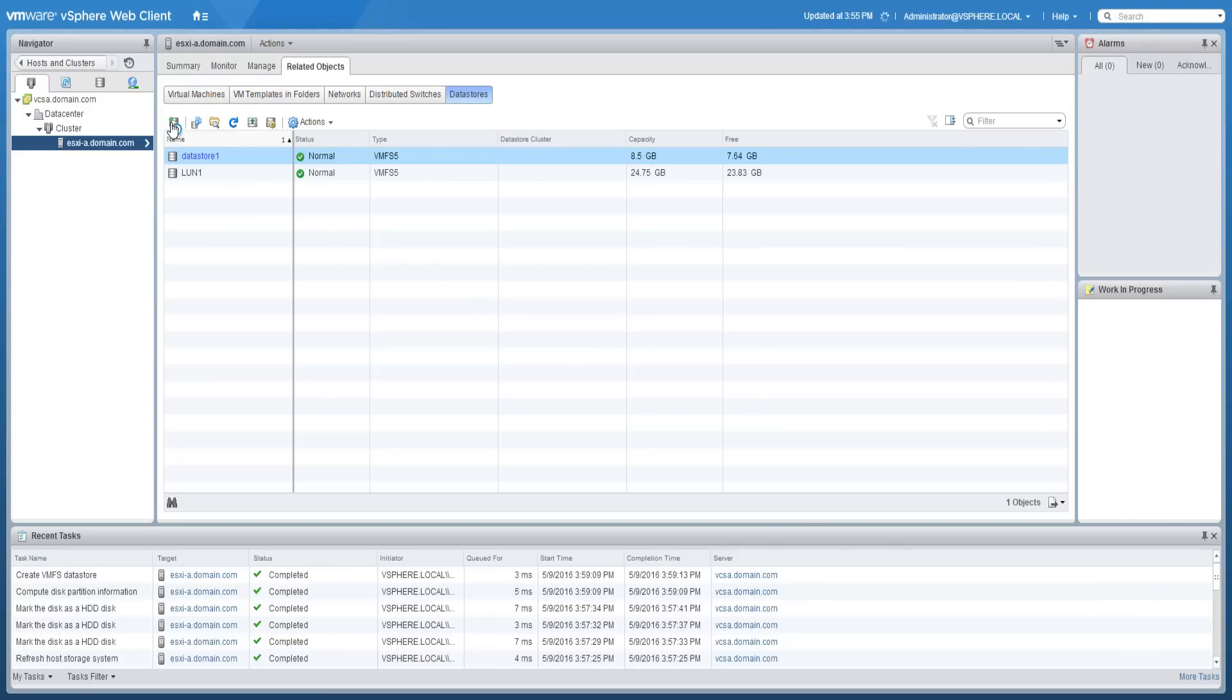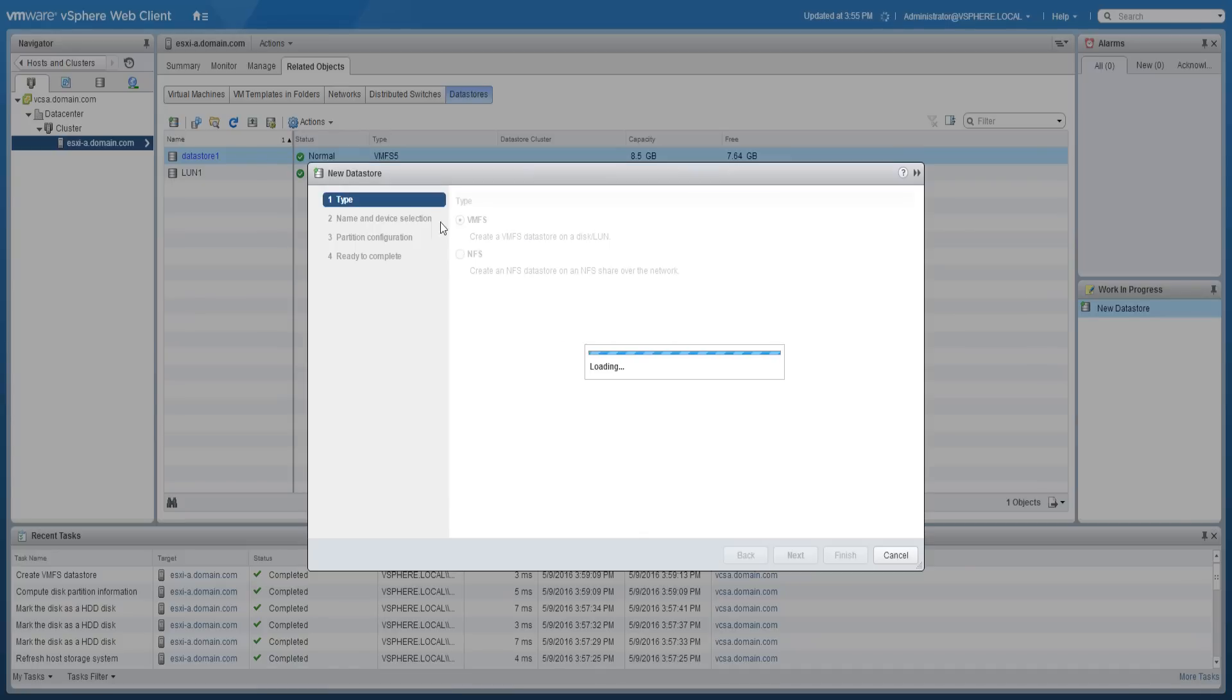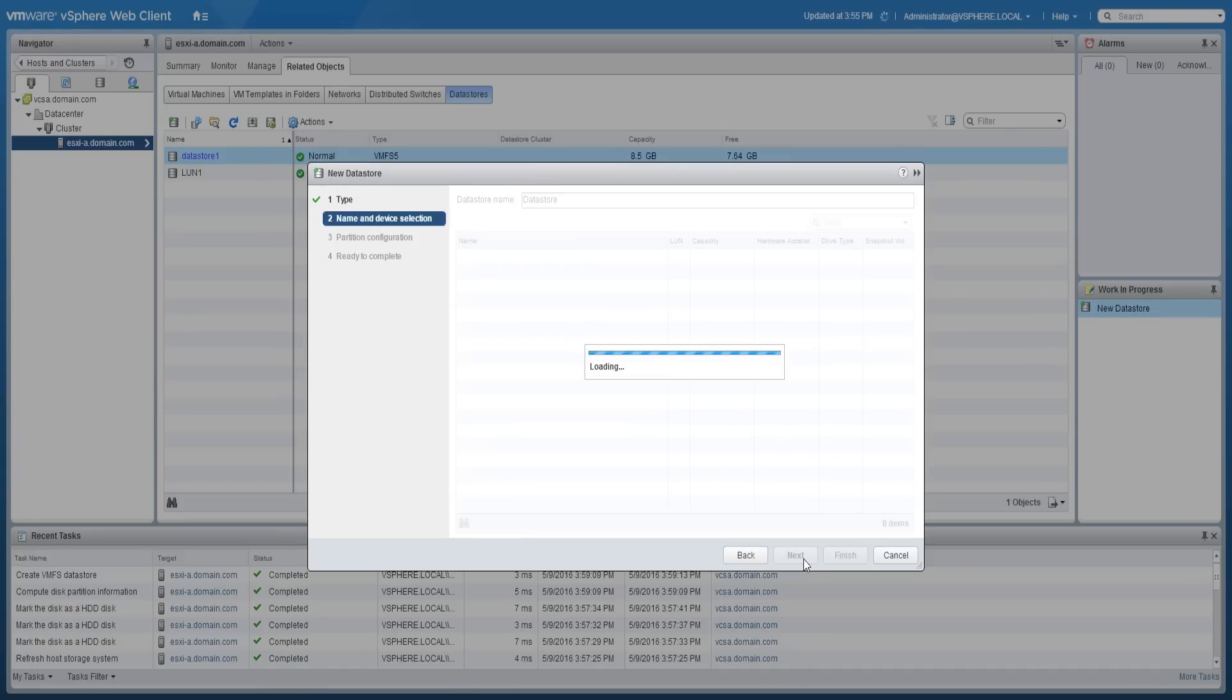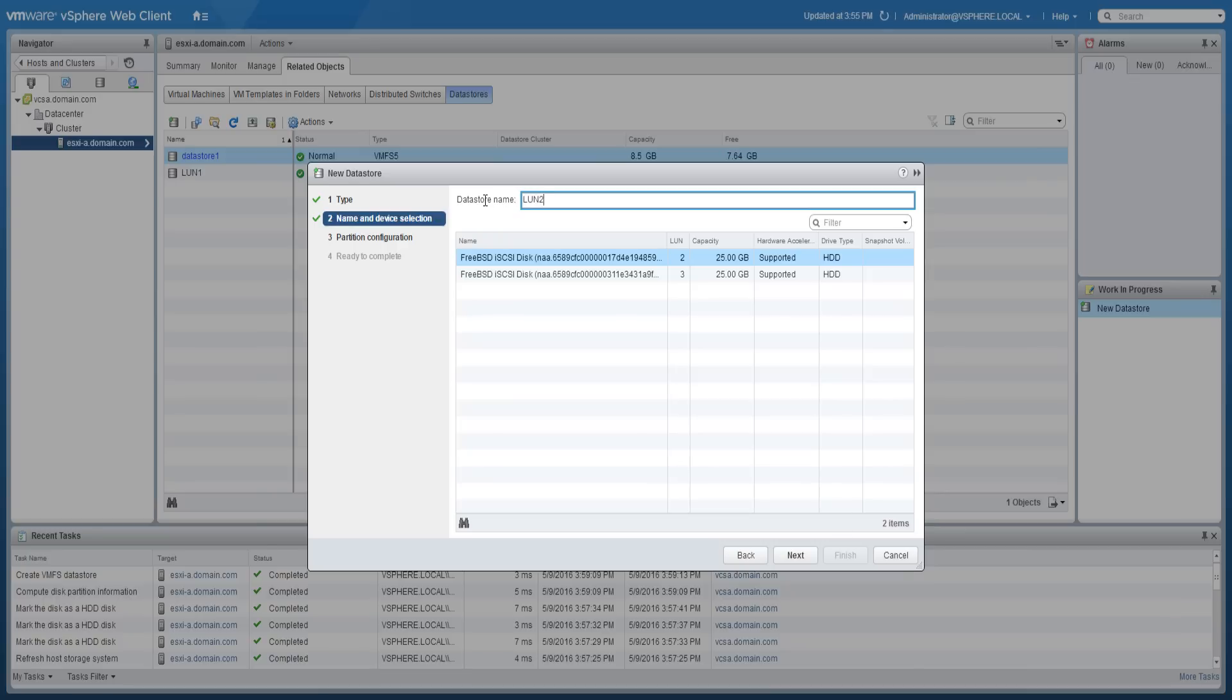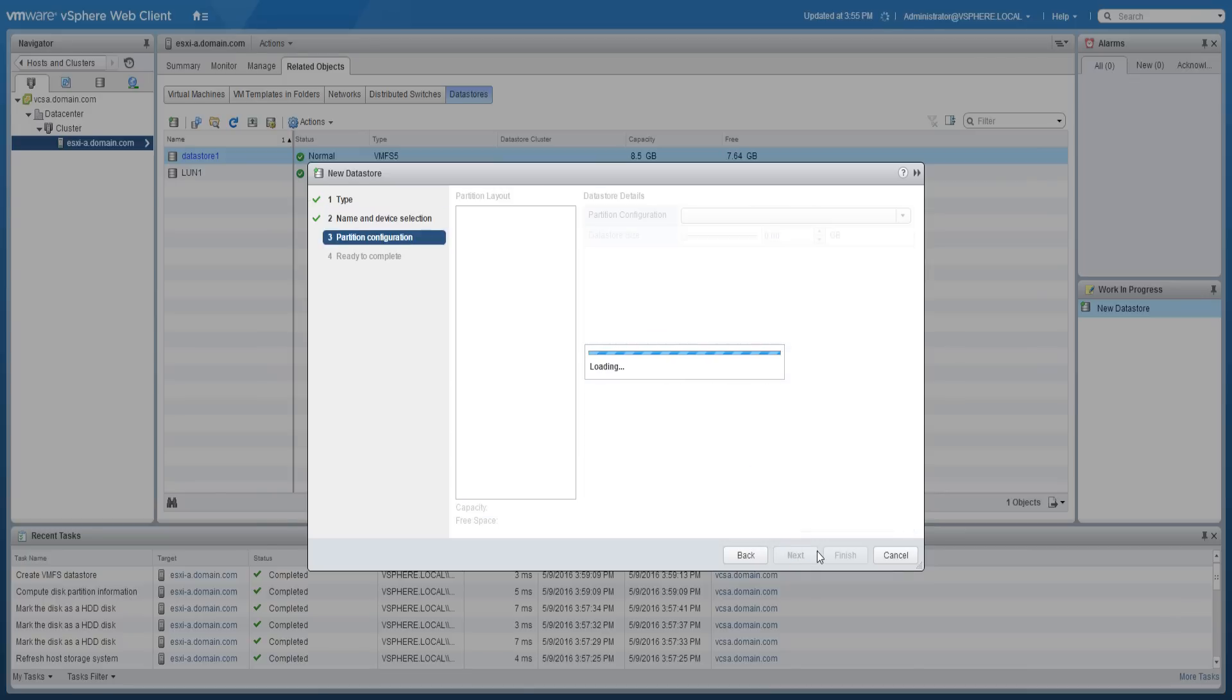Now that we've created one data store, we will repeat the same process to create another two data stores. Proceed through the wizard as before using the same procedure to create the second data store.